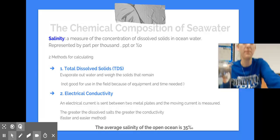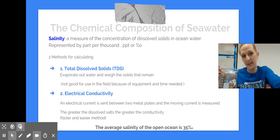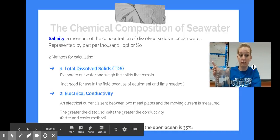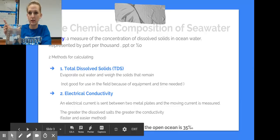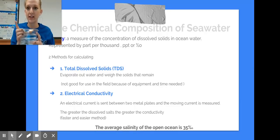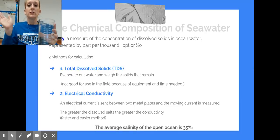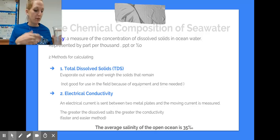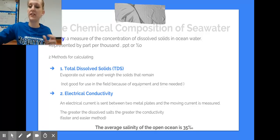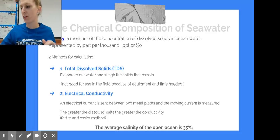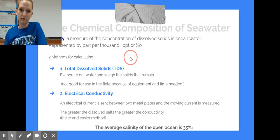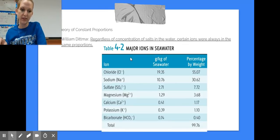If this was salt water and I evaporated out all of the water particles — heated it up, moved it to its vaporization state — I would have 35 grams of salt leftover. And it's not just sodium and chlorine. Remember, it's all of those dissolved particles that you have on this next slide.